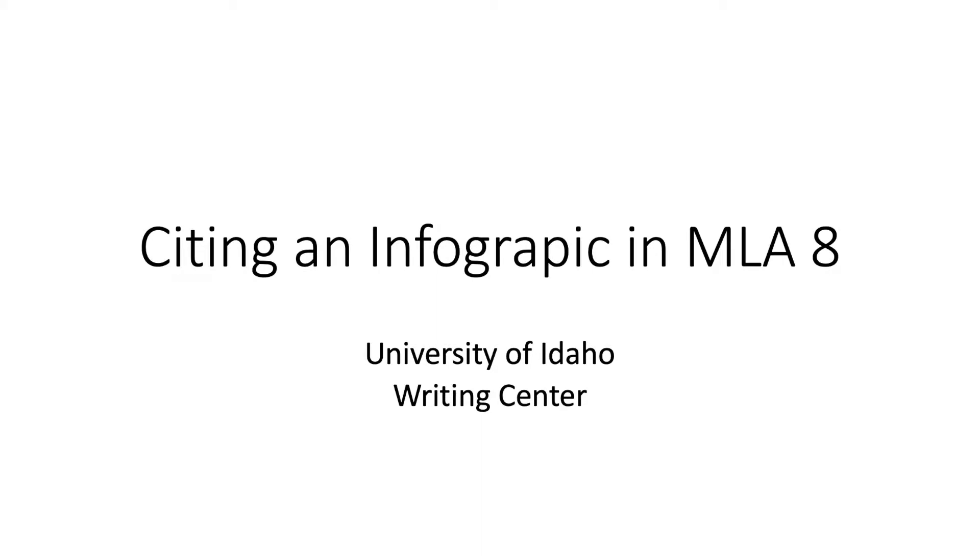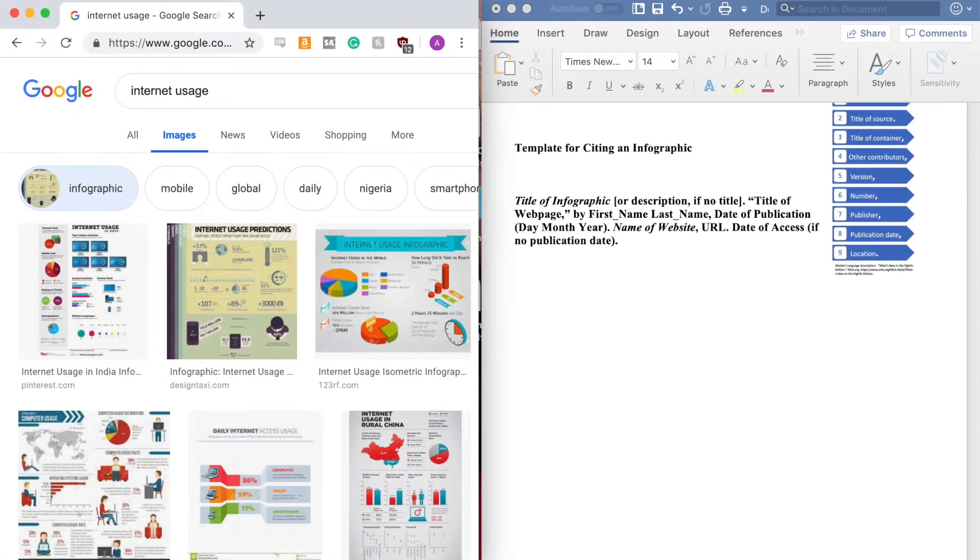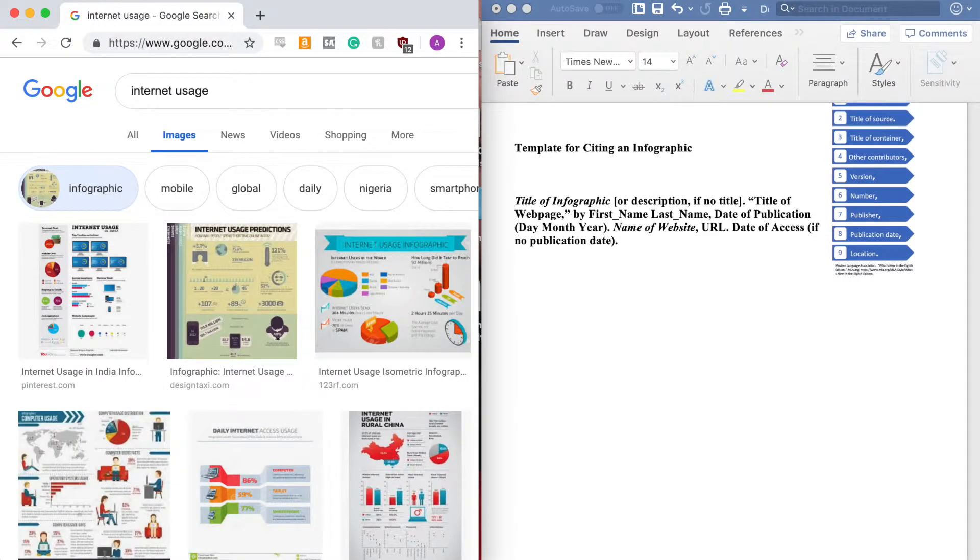Citing an Infographic in MLA 8. In this video, I am going to talk about how to cite an infographic using MLA 8.